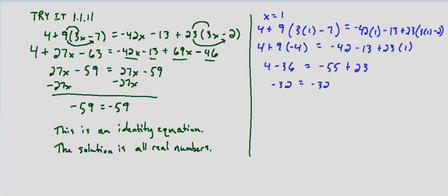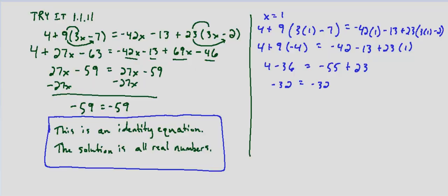And it doesn't matter what value if we used x equals 2, x equals 3, x equals 1.8756. It doesn't matter what value we plug in for x. This will always be a true statement. And that's why it's an identity and the solution is all real numbers.